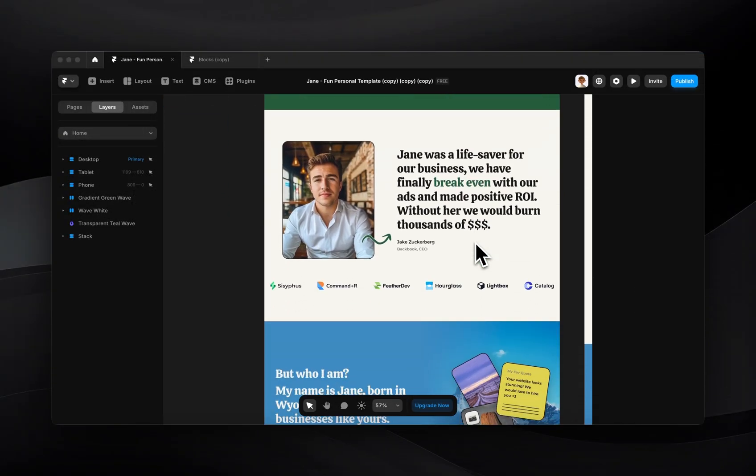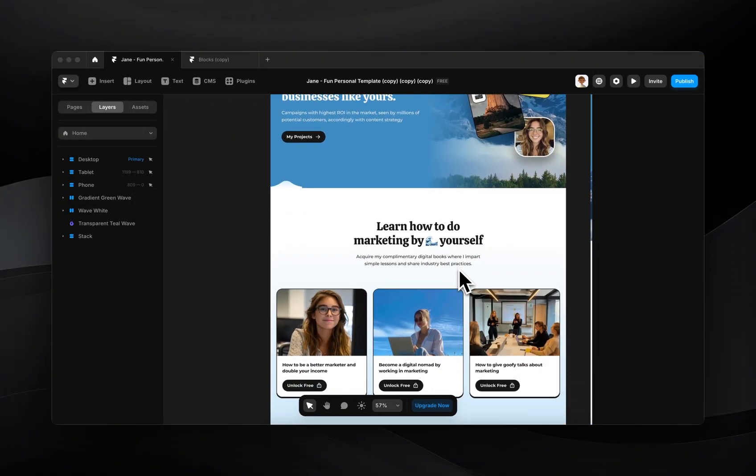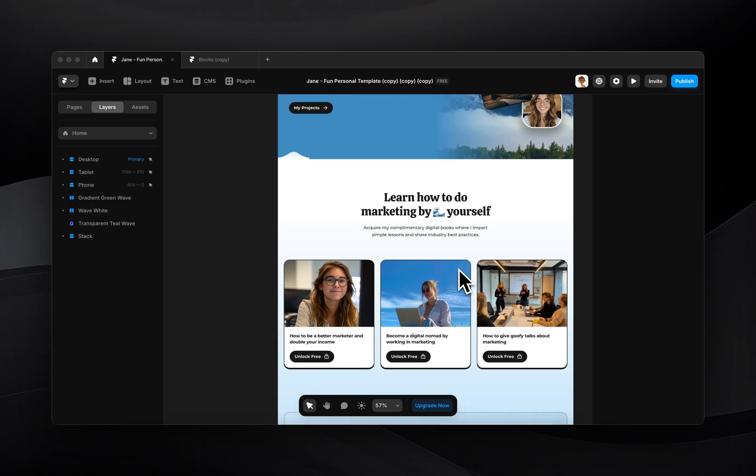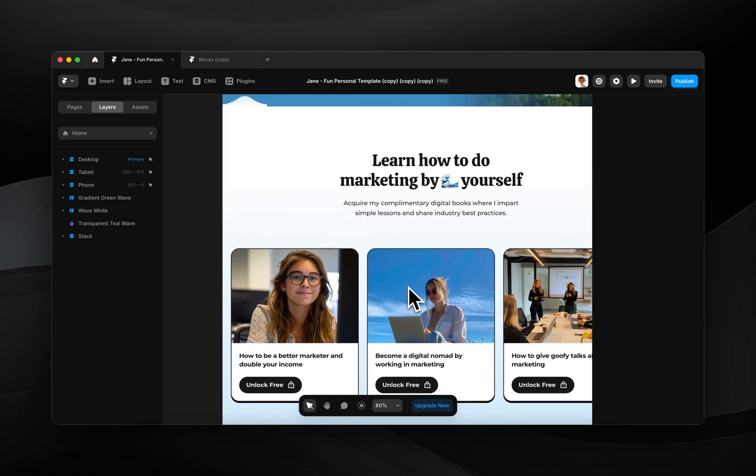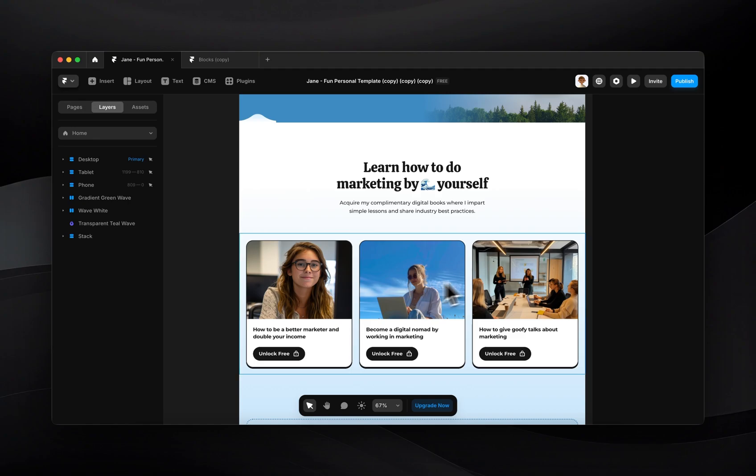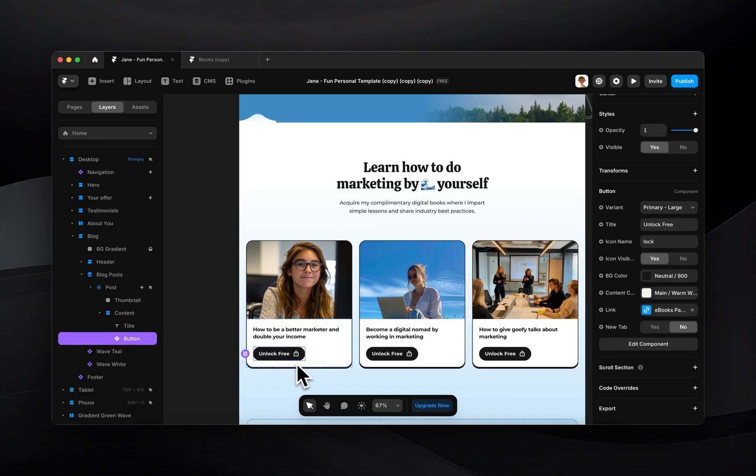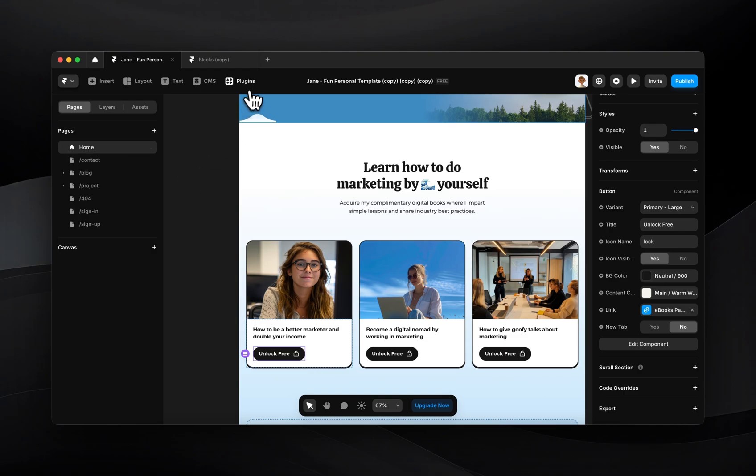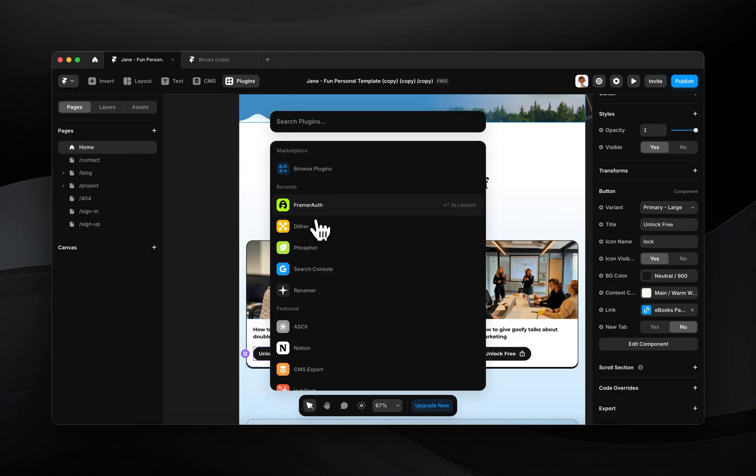So I have my landing page here and down here I have this little section where people can get access to some ebooks that I have. I have these three different ebooks but the experience that I'm going for is I want people to be required to sign up for a free account in order to gain access to these ebooks. The idea is once this is clicked it takes them to the sign up experience.